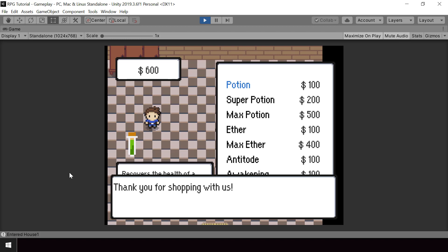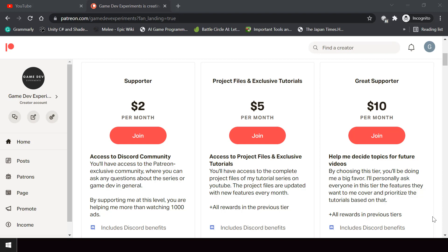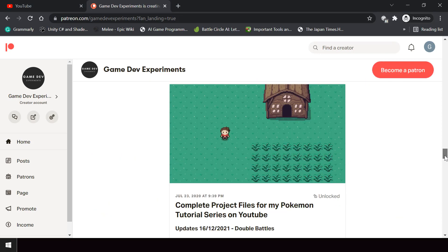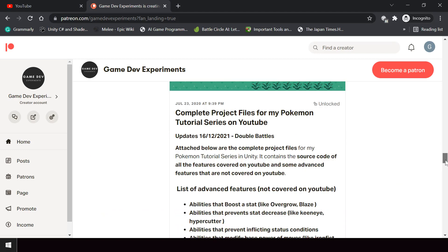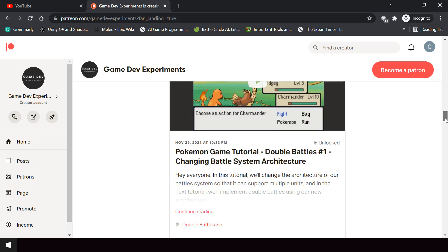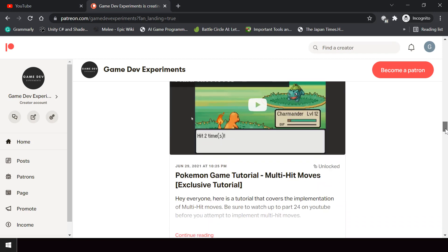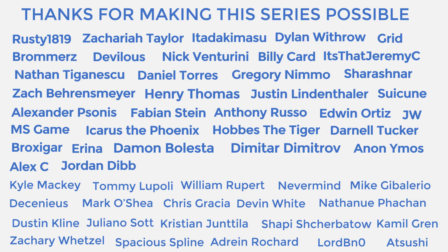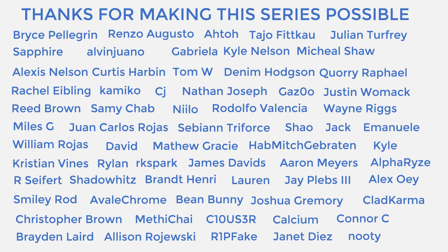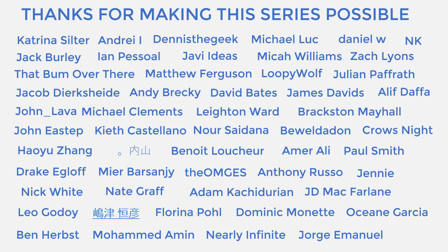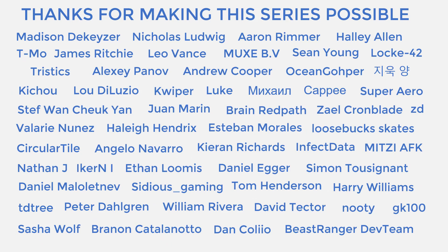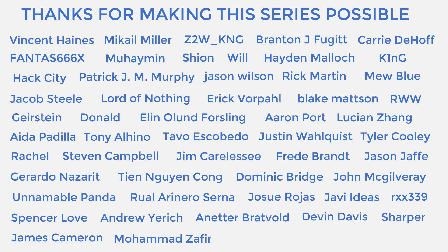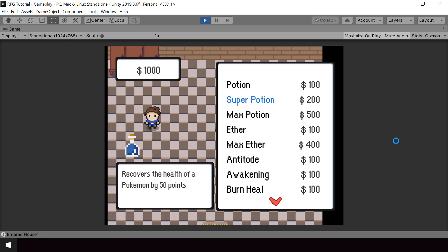You can support the making of the series by becoming a Patreon and get some cool rewards like access to the complete project files, exclusive tutorials not covered on YouTube, and access to the Discord community. A huge thanks to all the Patreons who are currently supporting the channel — you guys make the series possible and I'm grateful to each and every one of you.